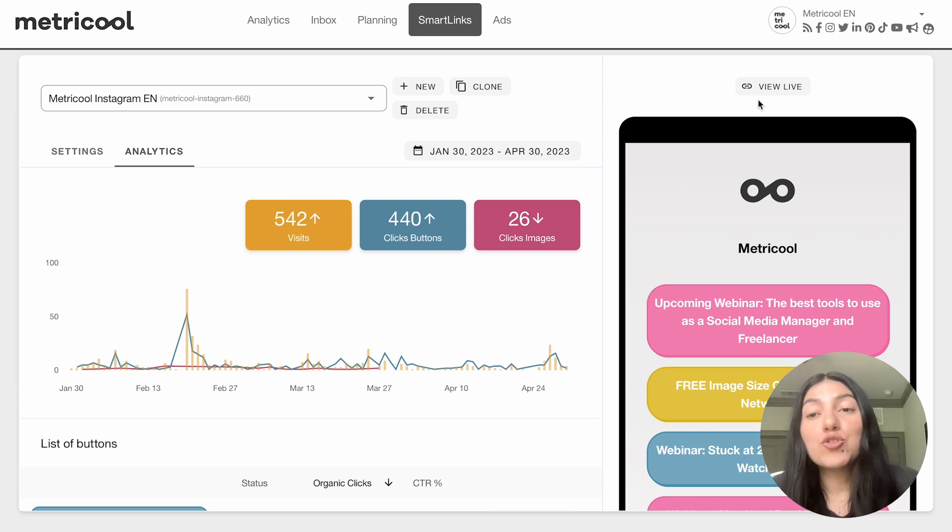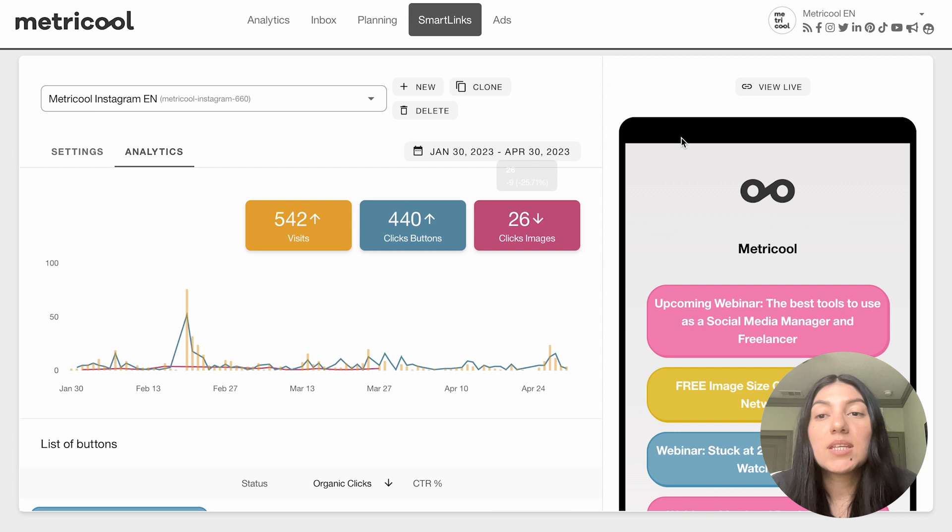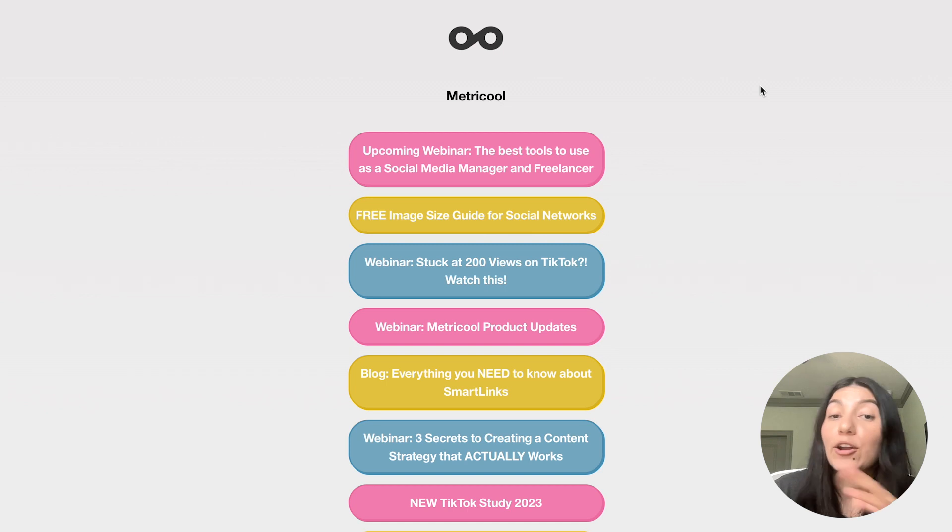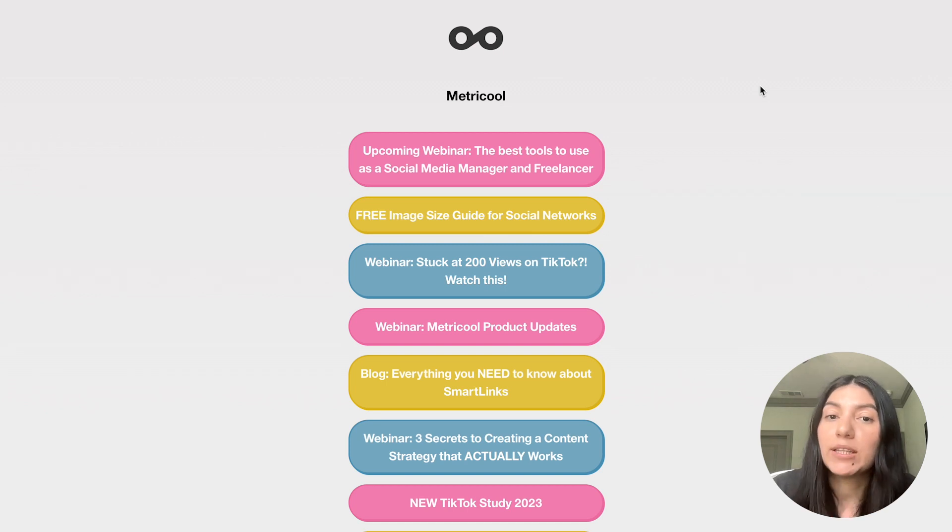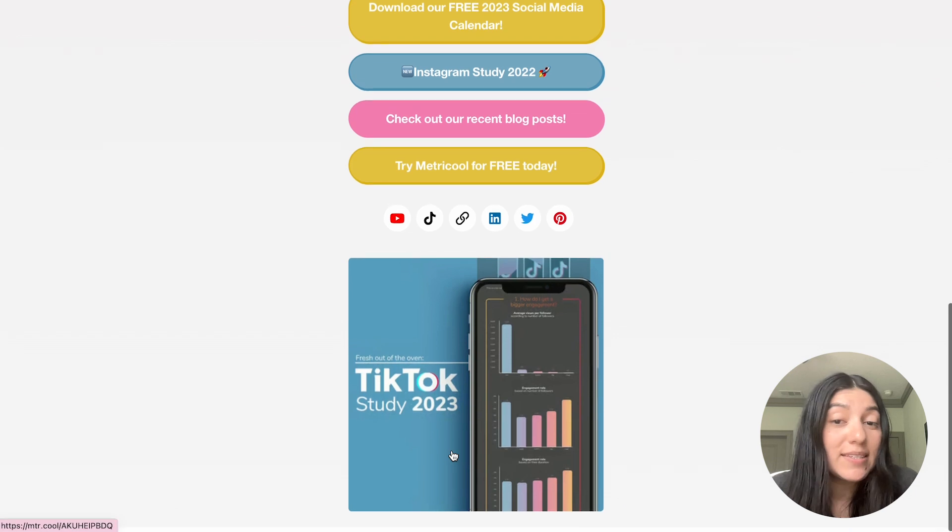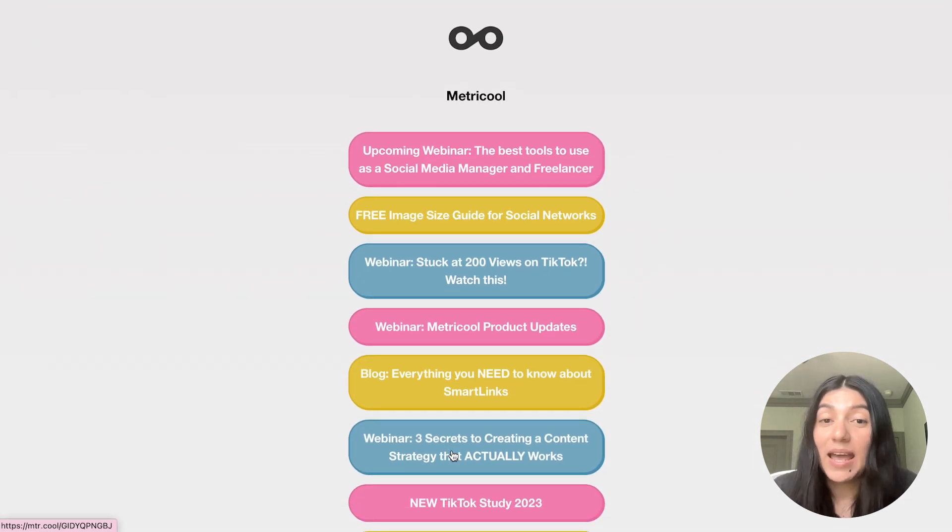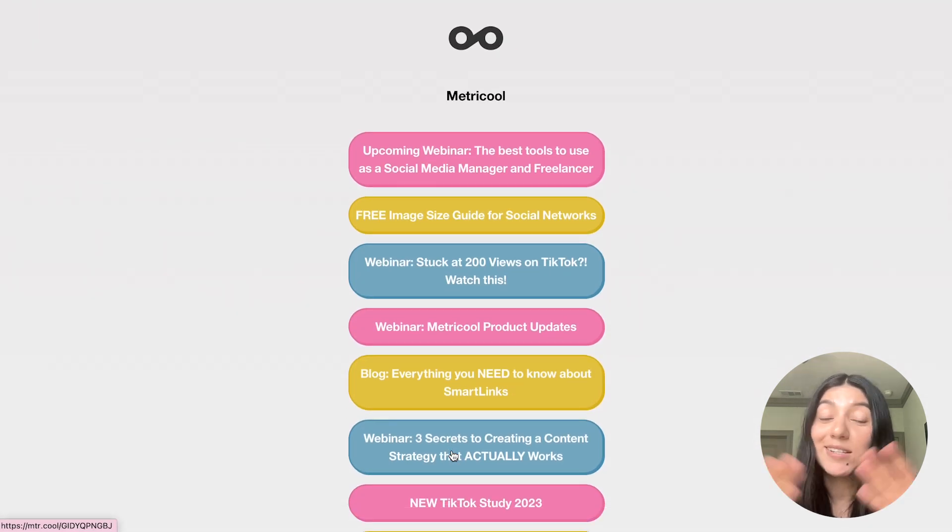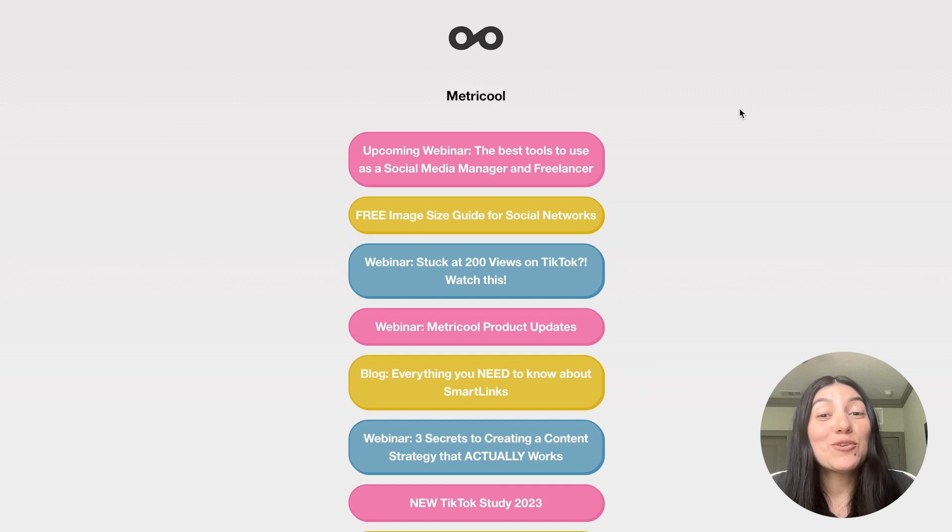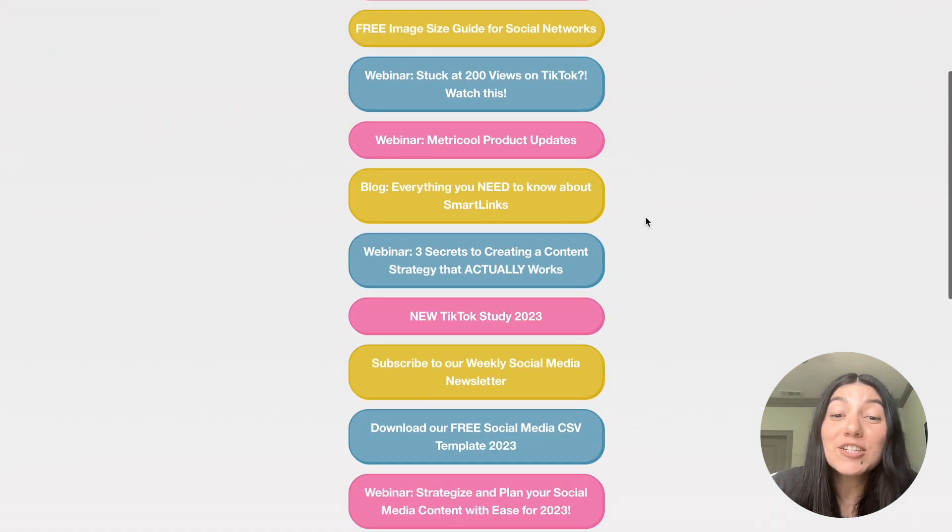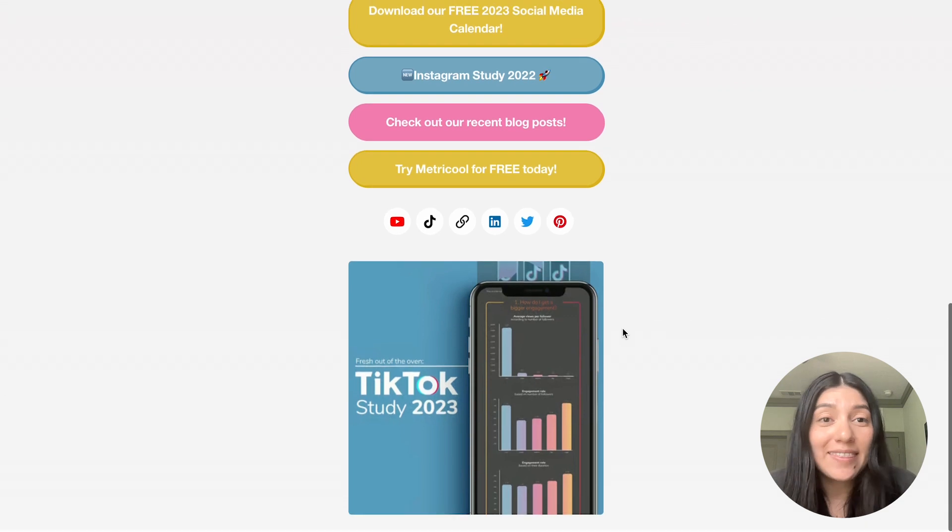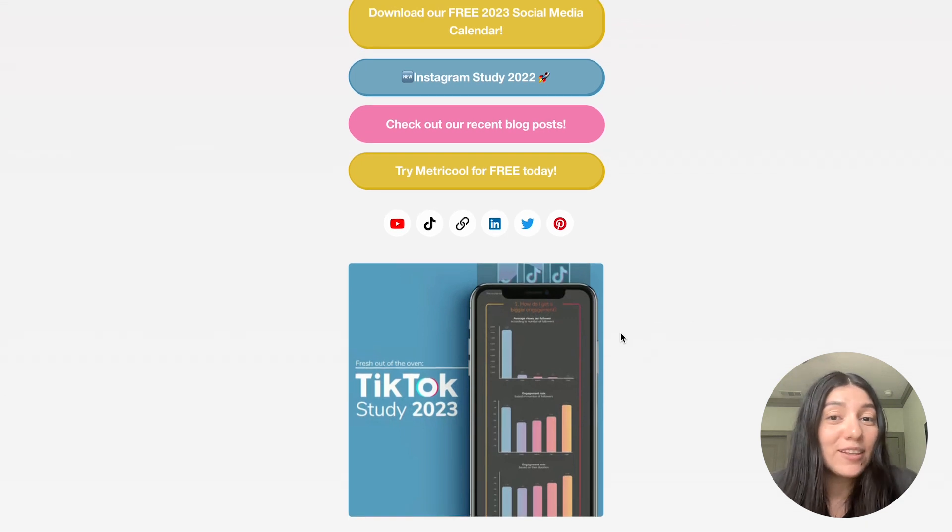I'm also going to click on this View Live button so you can see what that live page looks like and give you an example of what users would be clicking on. This is what ours looks like for Instagram. Nice customized, our logo, the name, all the important links we want to drive traffic to, as well as our important icons and that image. It looks really nice.